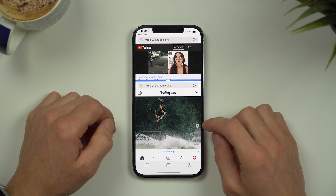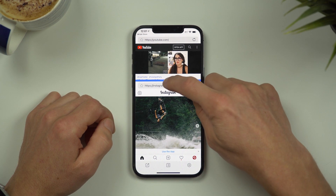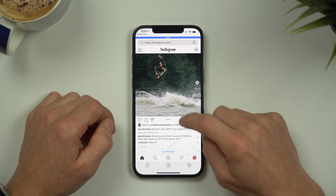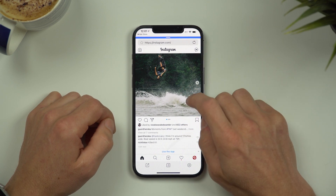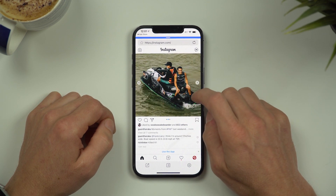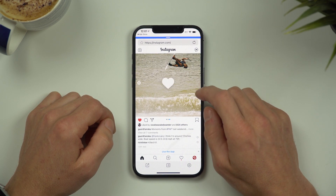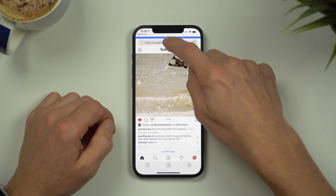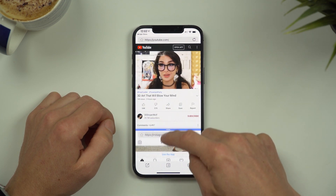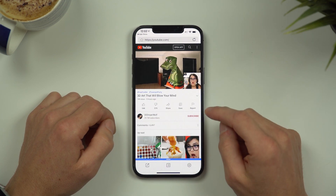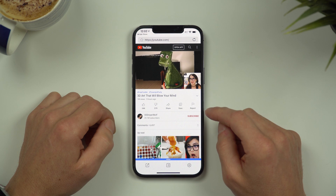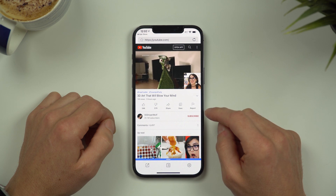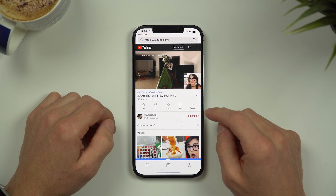Now if I move the split screen up, the YouTube video disappears although it's still playing the sound and I can see the Instagram in full screen. Likewise I can drag the split down to the bottom so that I can see more of what's happening on YouTube. There are endless ways to play around with the split screen feature.